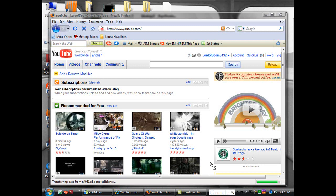Yo, what's up everybody, this is Lord of Doom. I'm going to give a tutorial today on how to avoid copyright on YouTube.